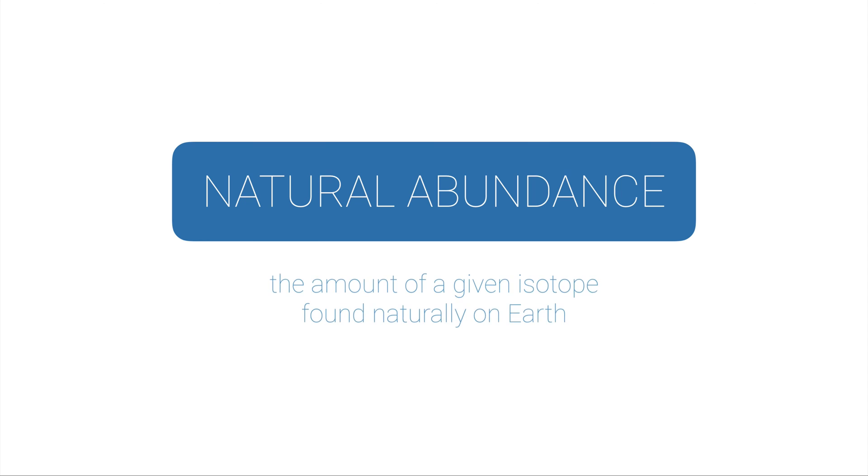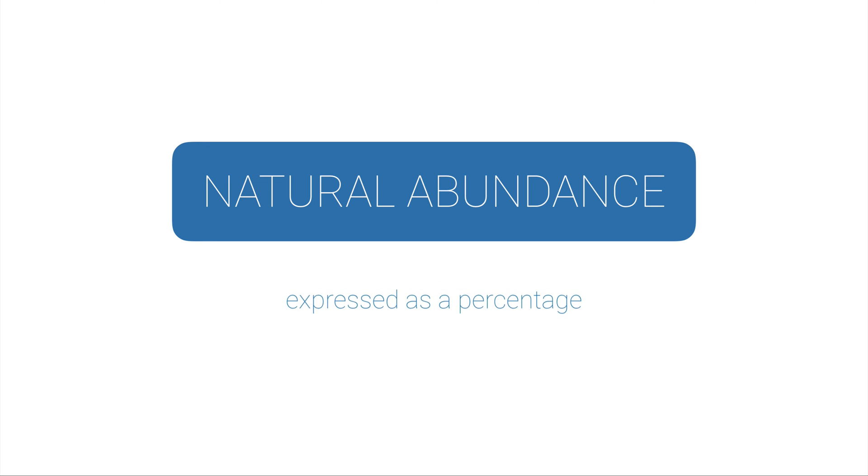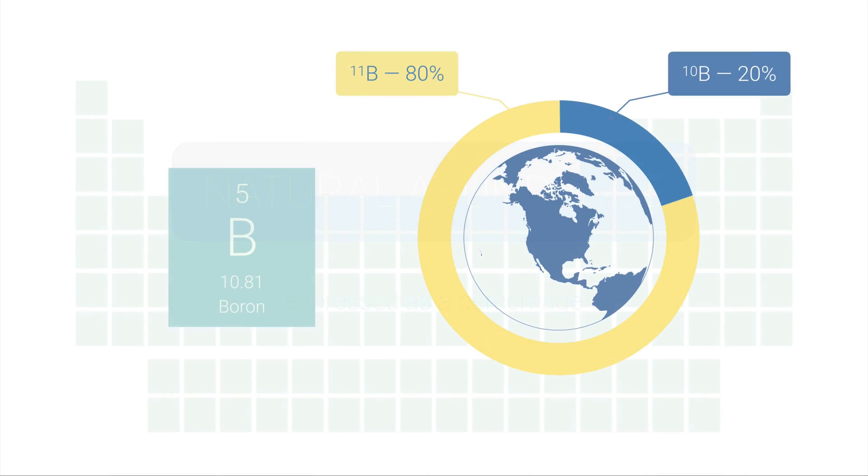This is called the natural abundance. And a natural abundance is the amount of a given isotope found naturally here on Earth. It's always expressed as a percentage. And it helps us determine what the atomic mass for elements are here on planet Earth.